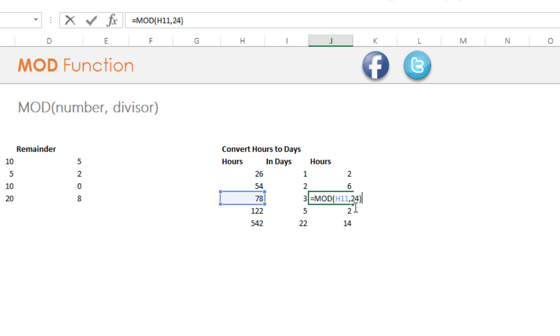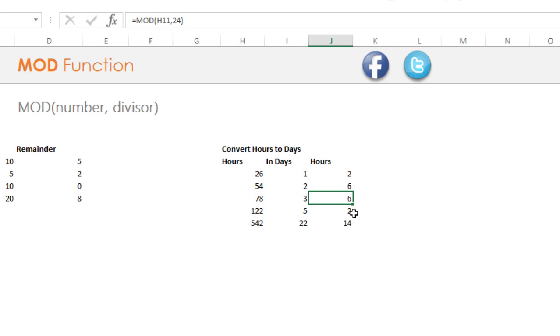So simple enough. All you have to do is pick up the total number of hours, divide that by 24 because you have 24 hours in a day. And this is going to give me how many remaining hours you have in excess over your completed days. So that was the MOD function.